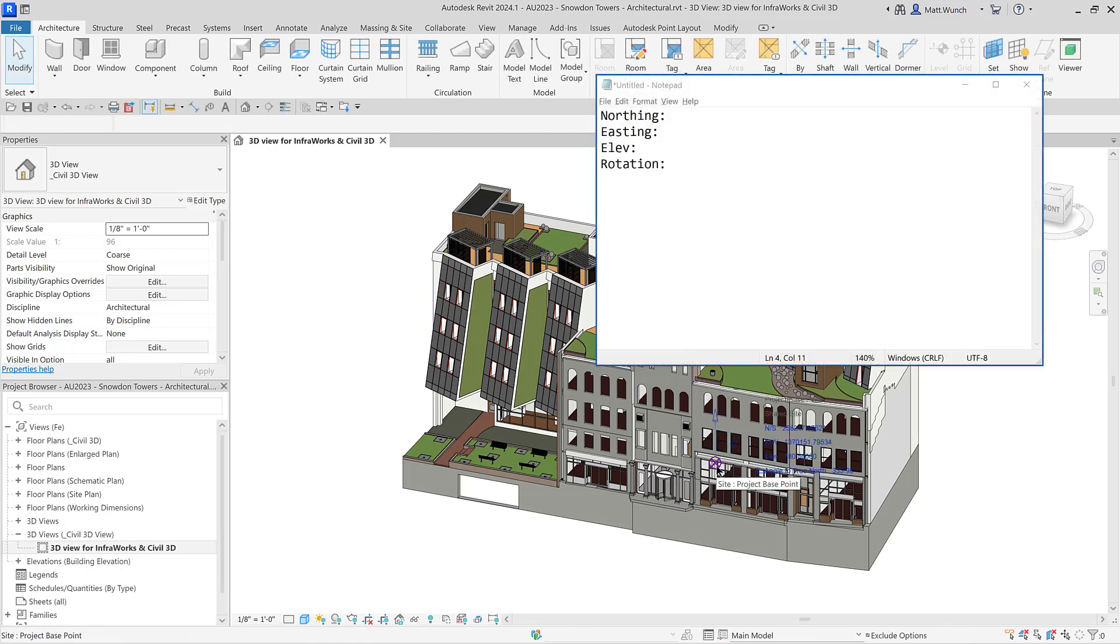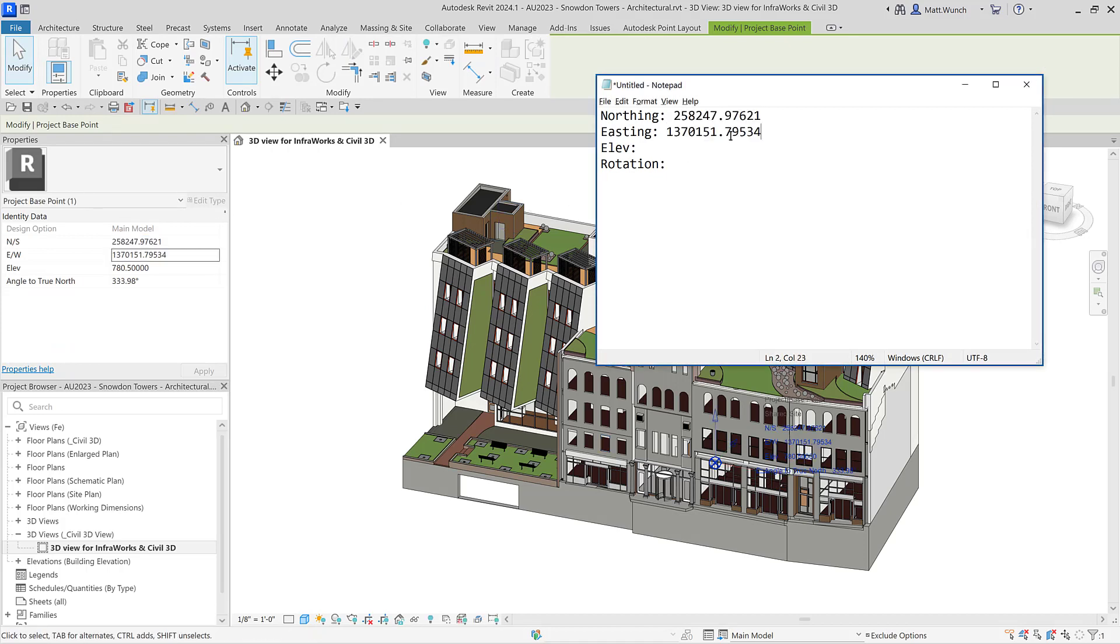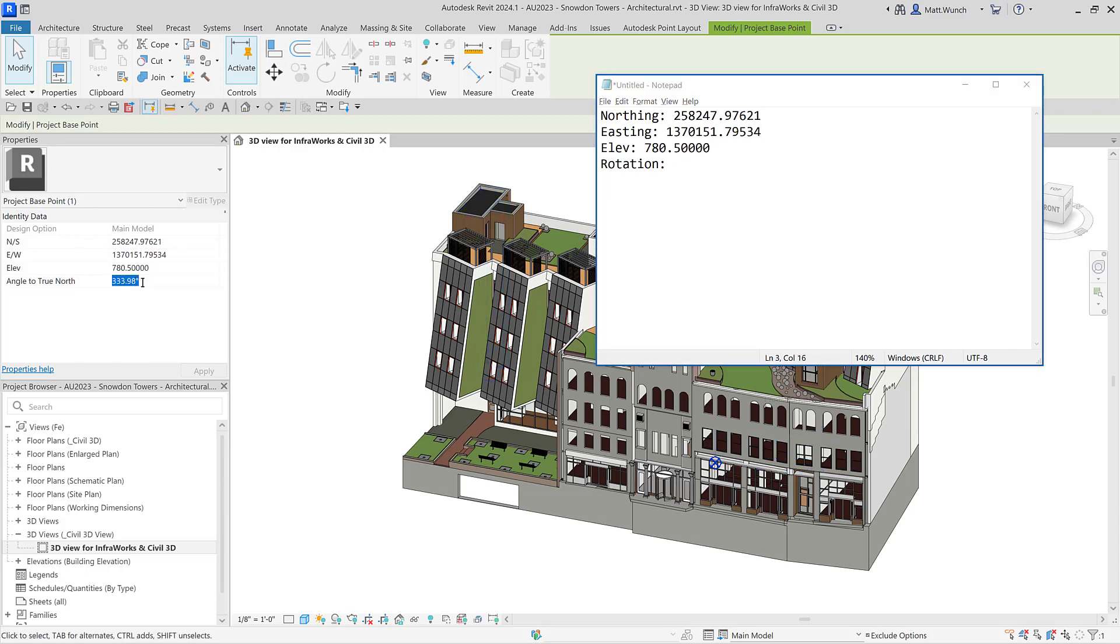But before we can do that, we first need to grab the coordinate values from our Revit model. We'll do this by simply copying and pasting the northing, easting, elevation, and rotation angles from the project base point into Notepad.